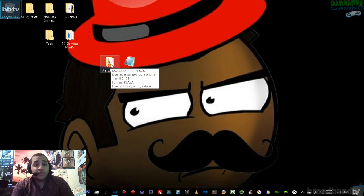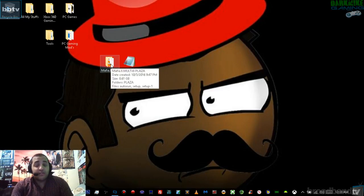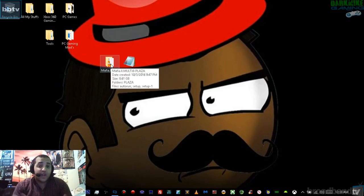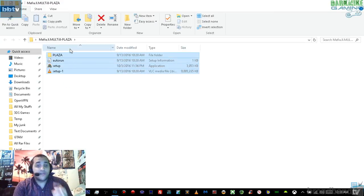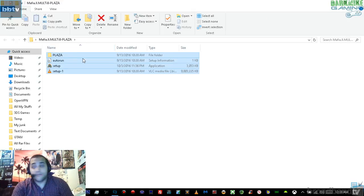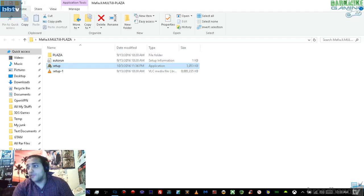First, once you have downloaded the file, extract it. You'll probably get an ISO file. Once you have the ISO file, extract it and you should come across all the game files. The first thing you want to do is open it up where it says setup — not setup 1, but setup itself. So right click on setup.